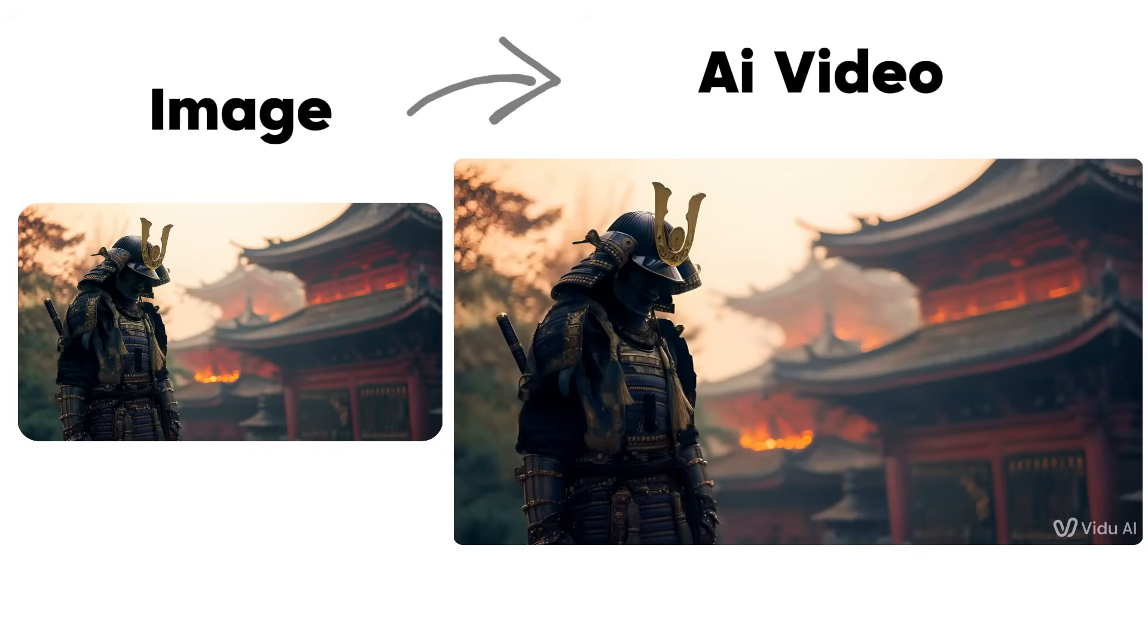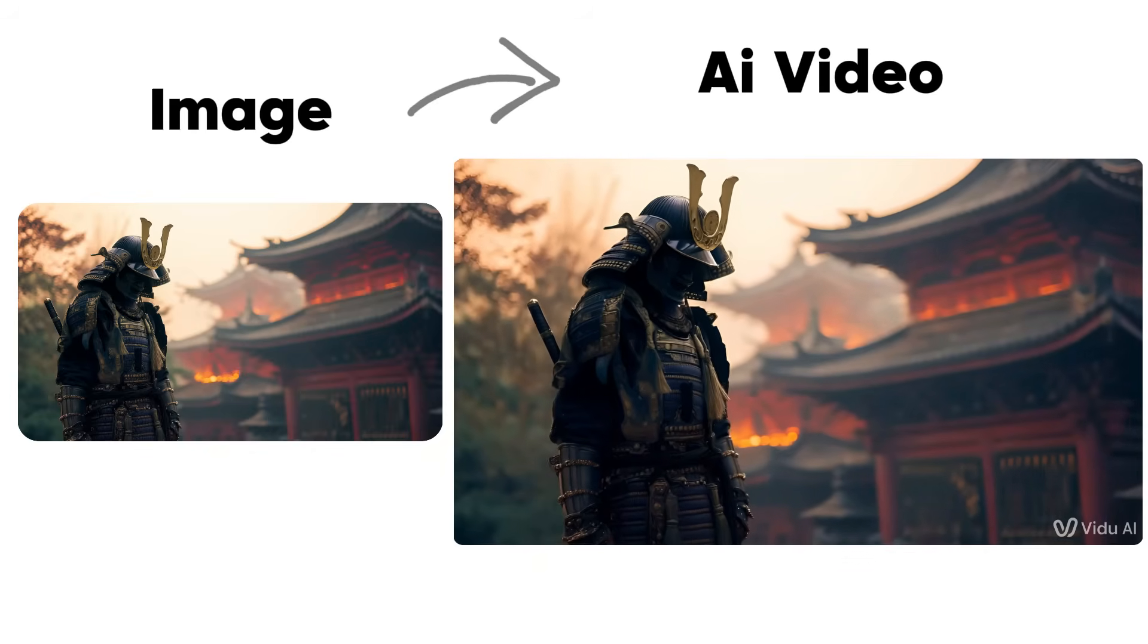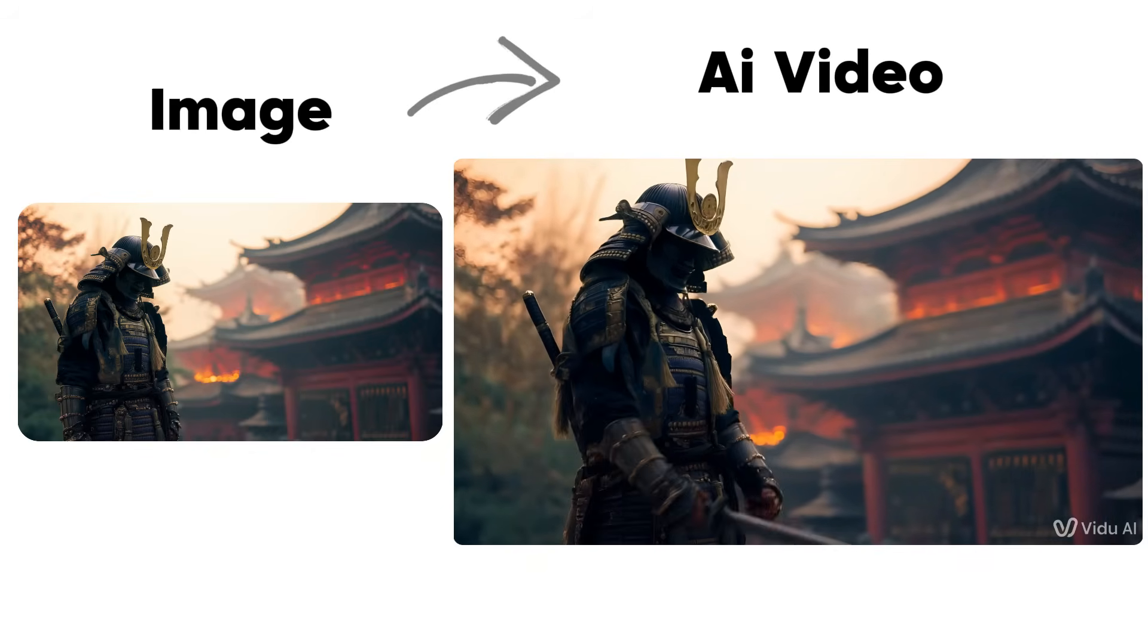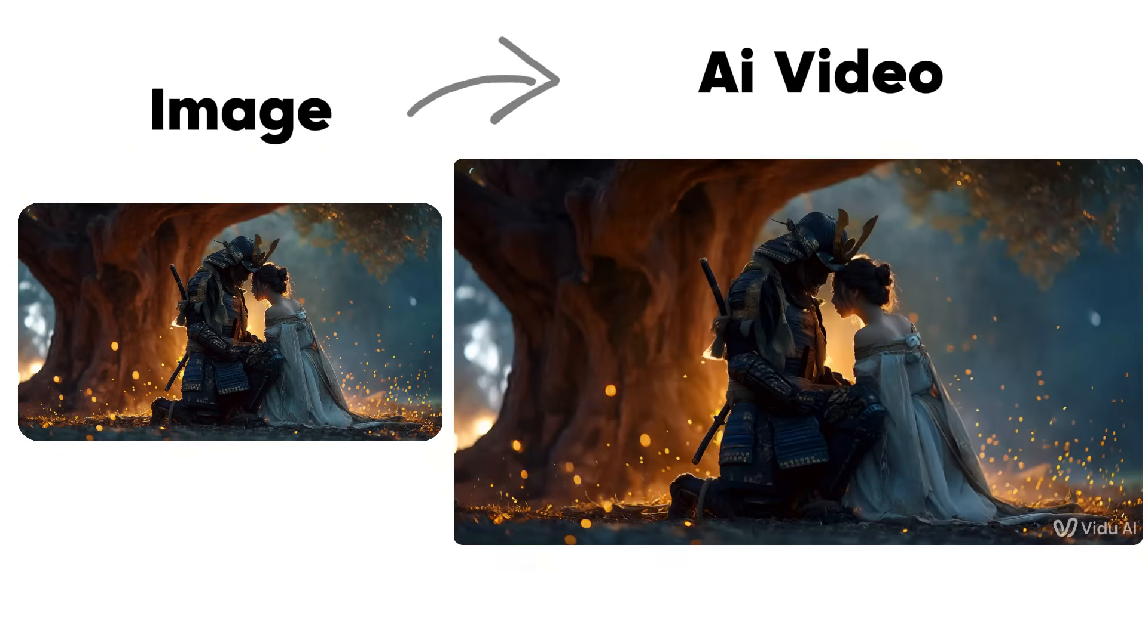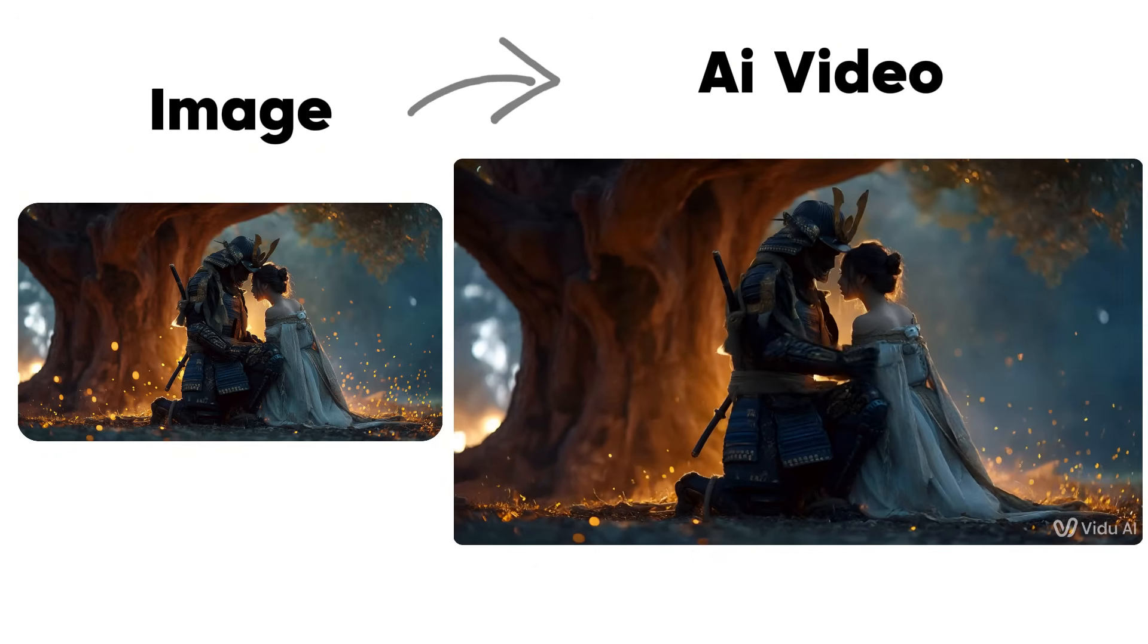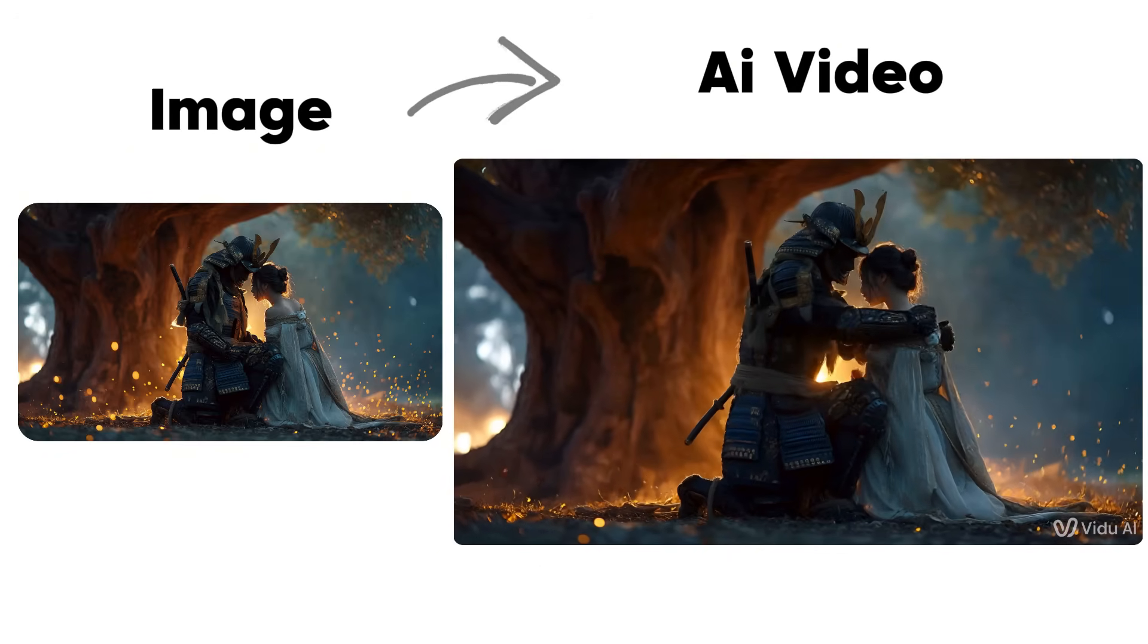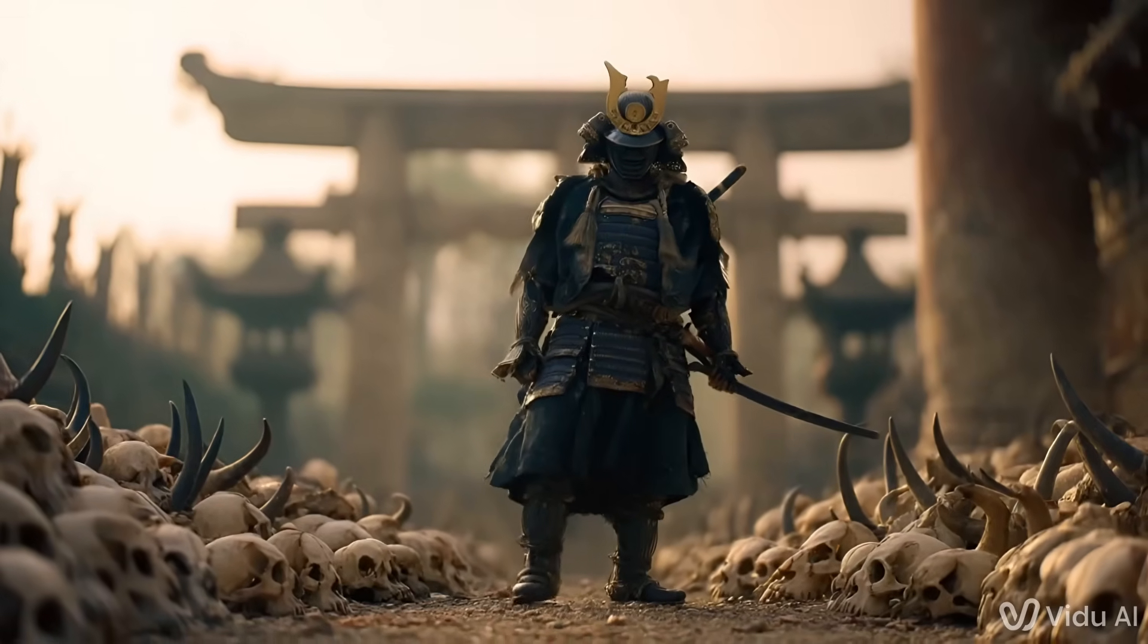To get the most cinematic looking shots, you need to use image to video. This is where you create an image of your character first and then animate it into an AI video. It's much better to do it this way. The details will be sharper, the characters will look more consistent.